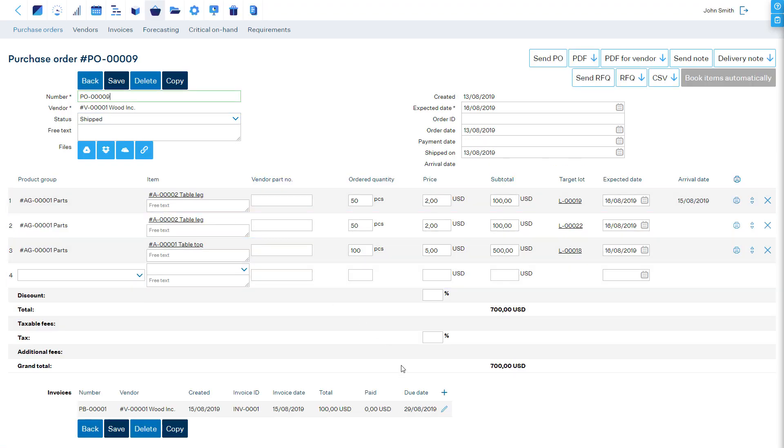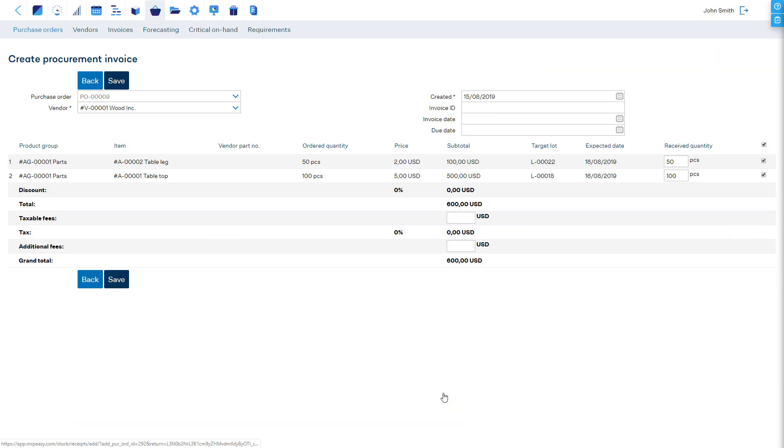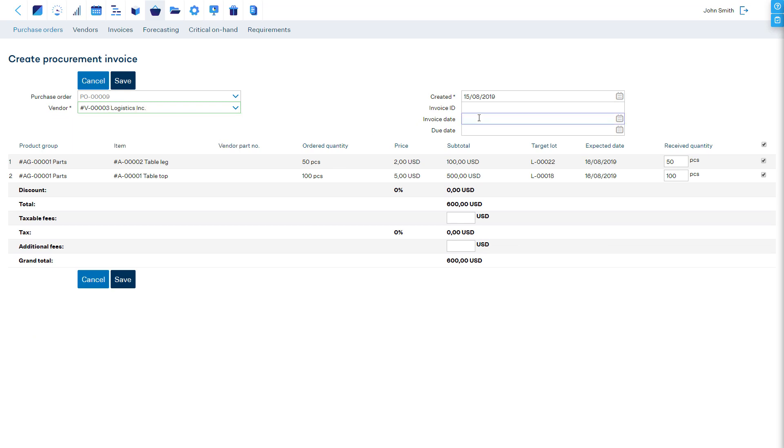When creating a purchase invoice, it is also possible to choose another vendor, which is useful, for example, when paying to a logistics company.